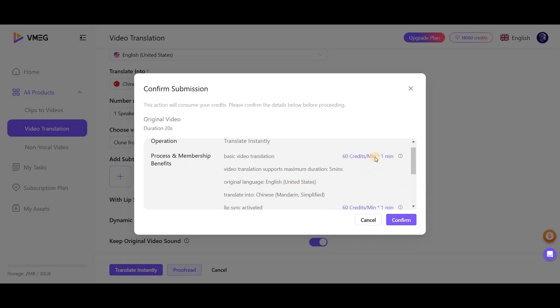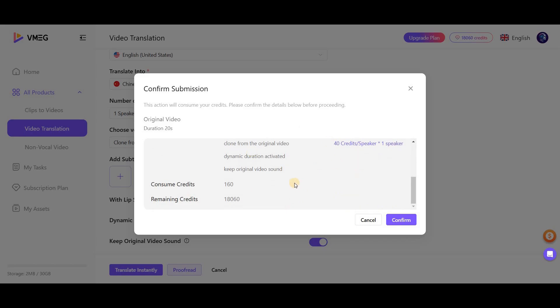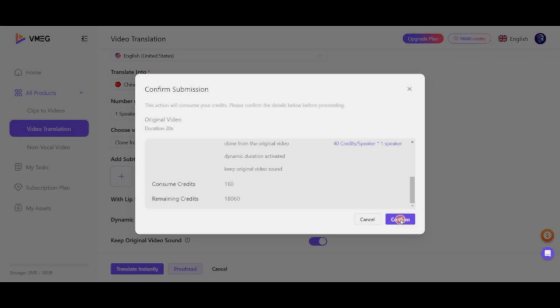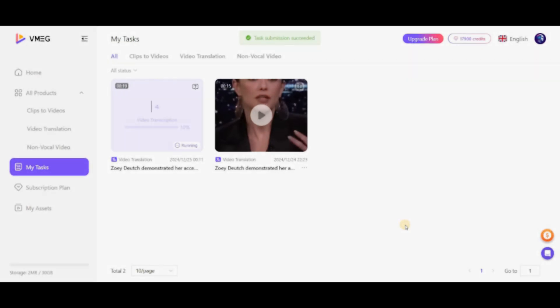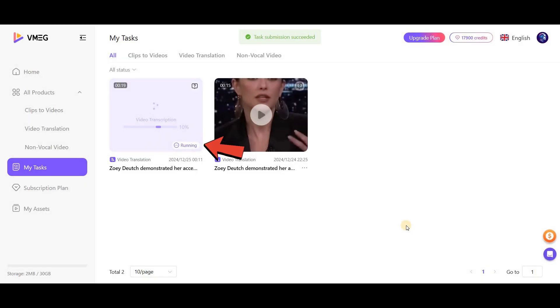At this stage, you'll see the details of the video, including the activated options. You need to click Confirm in this step. Now a project has been added and it will take a few seconds to be ready. Let's check out the result.